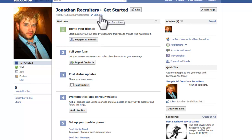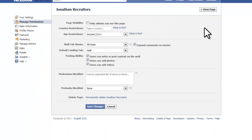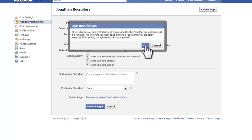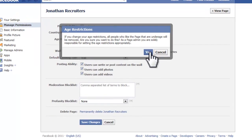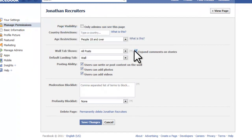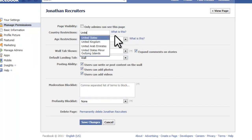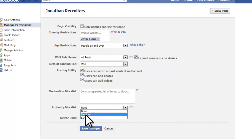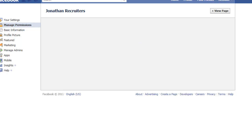We also want to edit the page to add a little bit more information. For age restriction, I want to put people 18 and over, because I'm not recruiting or targeting people under the age of 18 — likes from them are useless since they can't be hired. I also want to limit it to the United States, since that's where I'll be recruiting from. You can pick any country here, or add a couple of countries, depending on what your business is focused on. I'm also going to put my profanity block list at medium, since I want this page to be a little more professional than your average Facebook page.